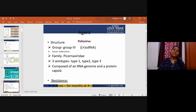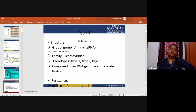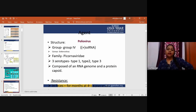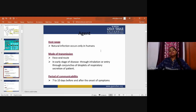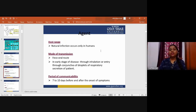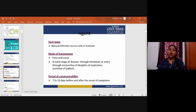The virus is resistant in feces for months at 4°C and for years at minus 20°C. Natural infection occurs only in humans. The mode of transmission is the feco-oral route, or in early stages of disease through inhalation or entry through the conjunctiva via droplets of respiratory secretions of a patient. The period of communicability is seven to ten days before and after onset of symptoms.